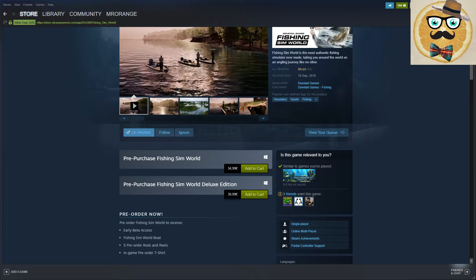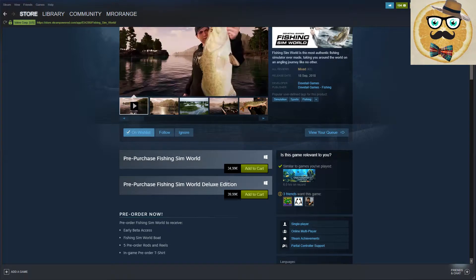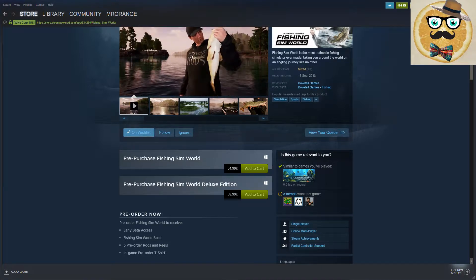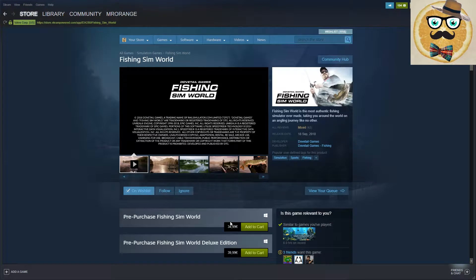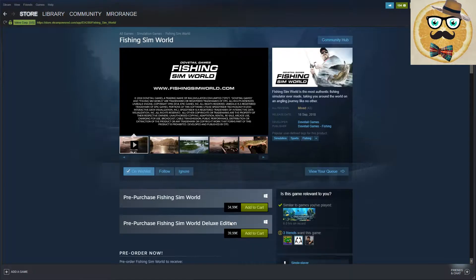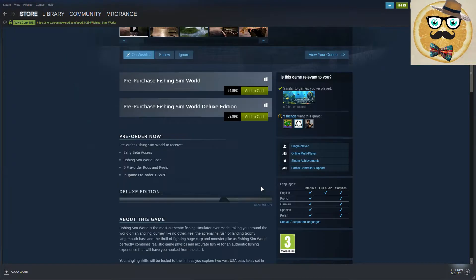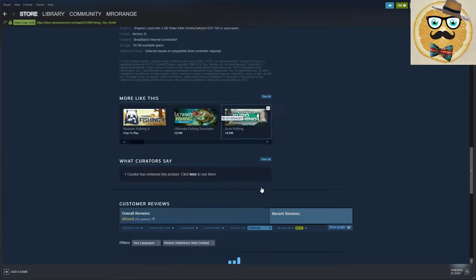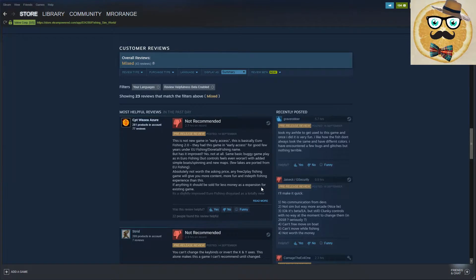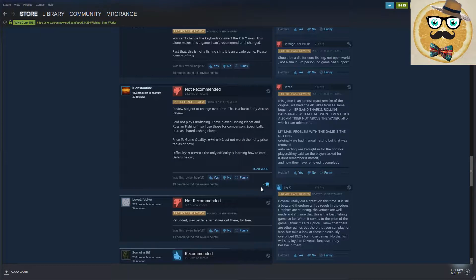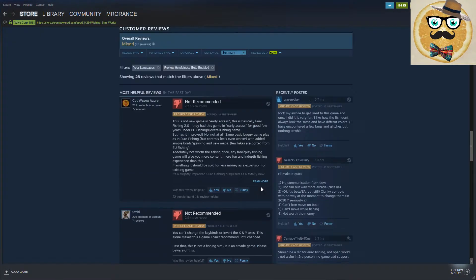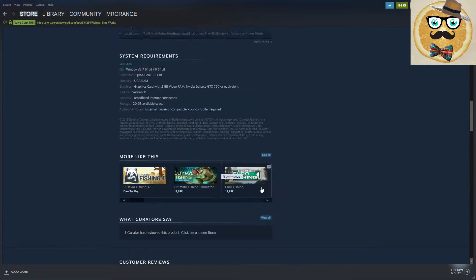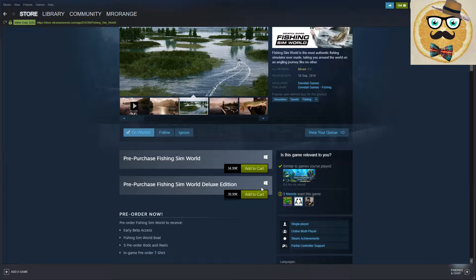The reviews are mixed. I think it might have been a pre-release review. A lot of negative reviews. I'm leaving it on my wishlist anyway.